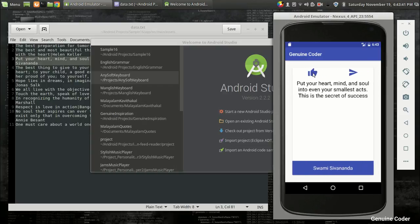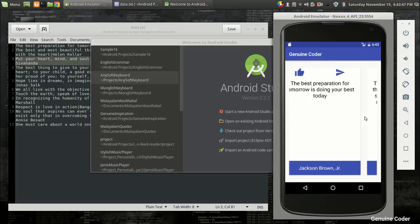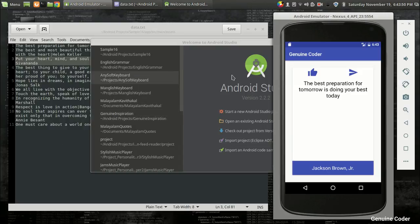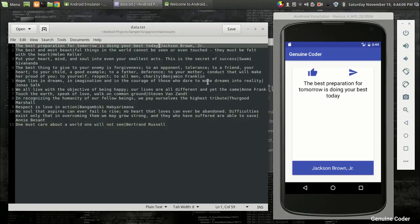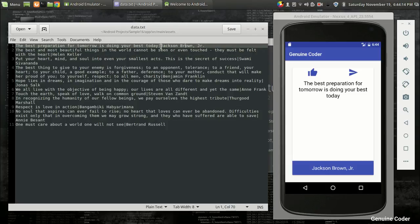The like and share buttons are just dummy buttons — we will program those when we reach there. To store the inspiring quotes and the author, I have created a file. It is a simple text file where I have used a special symbol for separating the quote and the author, so when I use the split function I can split the string into two — one for the author and one for the inspiring quote.